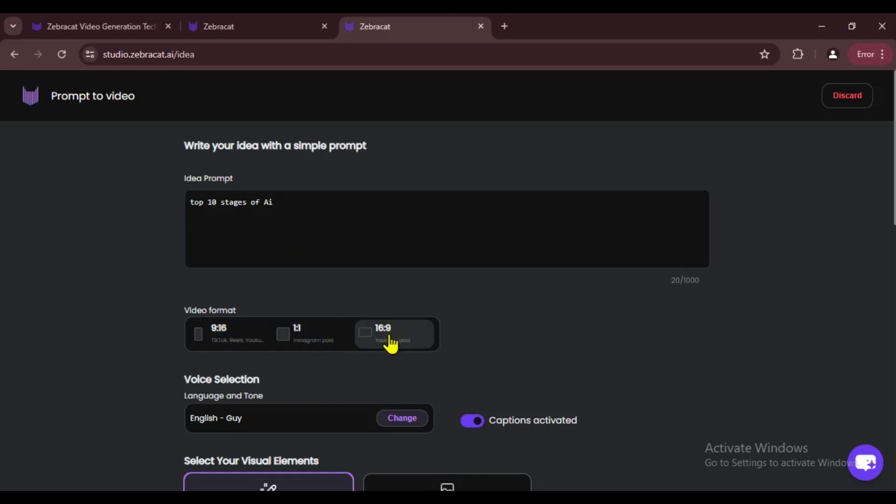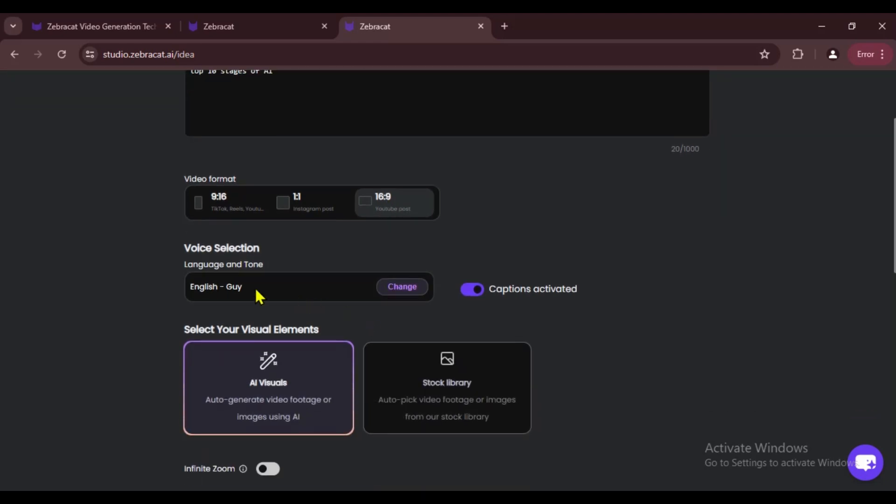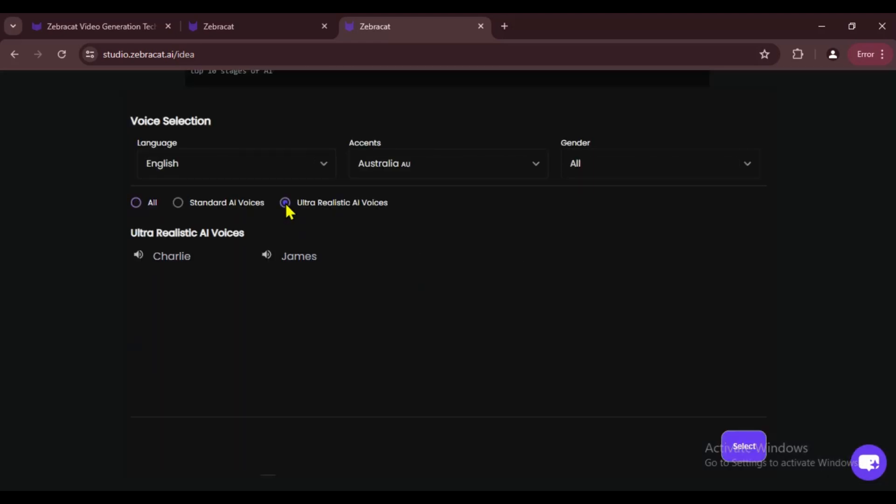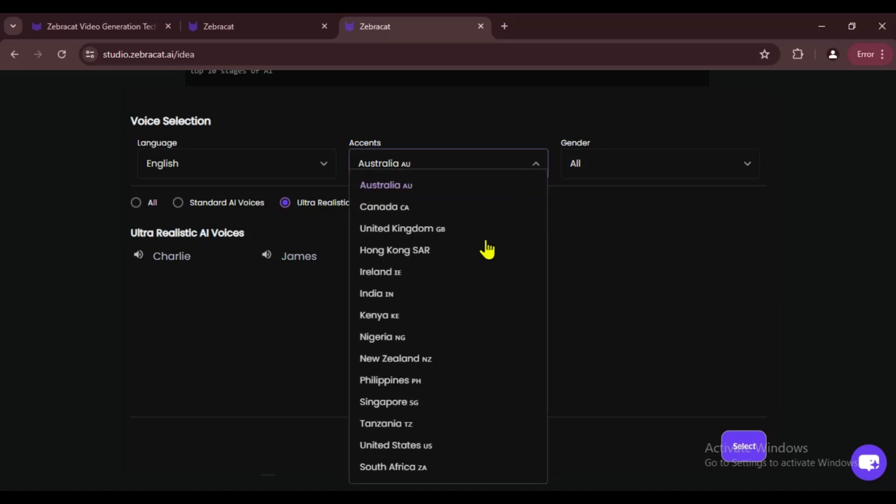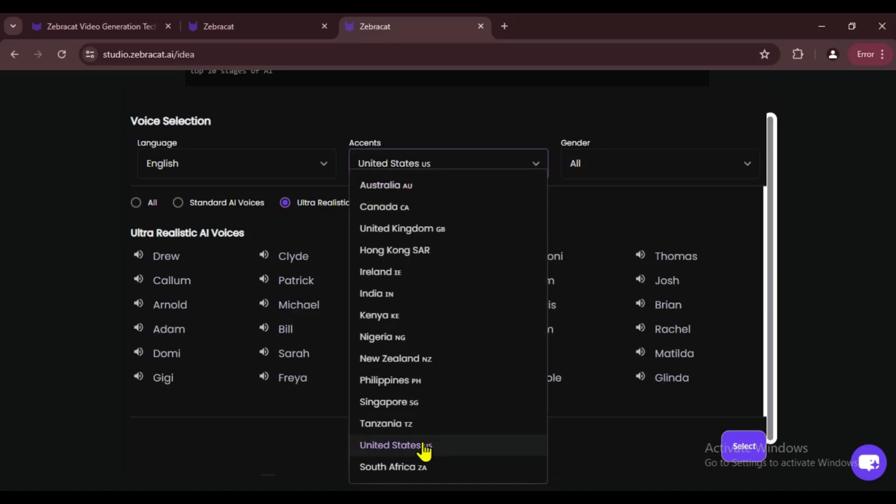Next, we can choose a voice from the voice selection menu. If you pick an ultra realistic voice, you'll get a really good one. You can also filter the voices here. For example, if you want an American accent, you can select it from this menu.